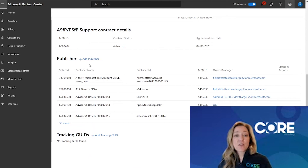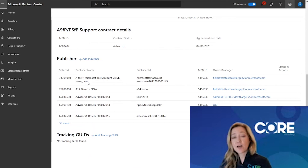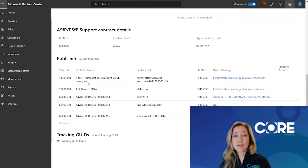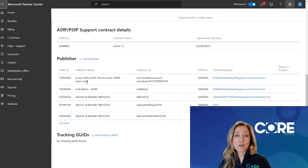If there's only one publishing account and you still don't see all the offers listed in your overview section, then you should go ahead and submit a ticket to the Partner Center Support Desk asking for assistance.